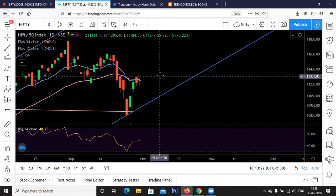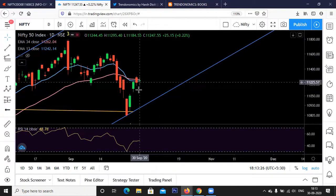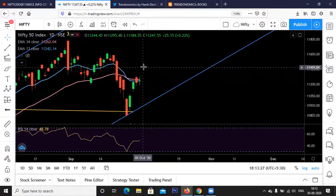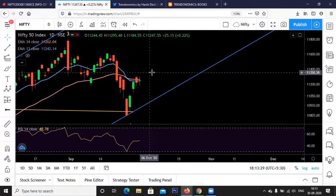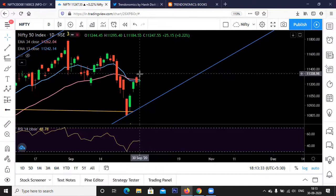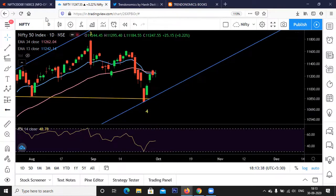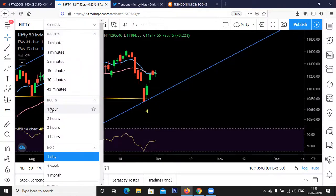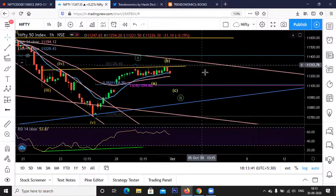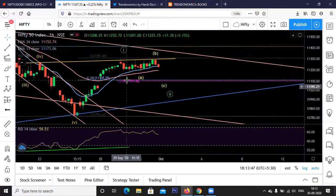For confirmation of Wave 5, the initial signal is a move above the swing high of 11,300. We have already seen a move above 11,300; however, we have yet to get confirmation — meaning a closing and follow-up rally above 11,300. As discussed in yesterday's video, we have probably completed Wave 1 near 11,300.